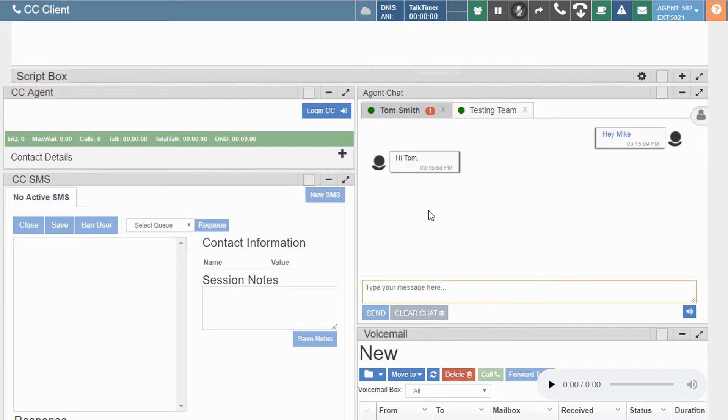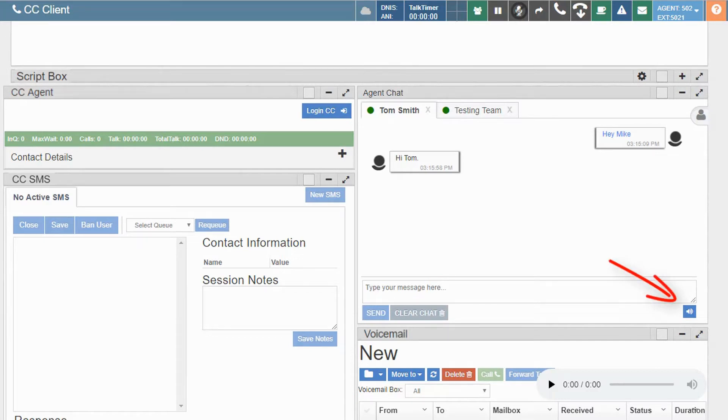Audible notifications can be heard for each message received. These can be muted by selecting the mute button located here. To turn the audible notifications back on, simply select the mute button again.